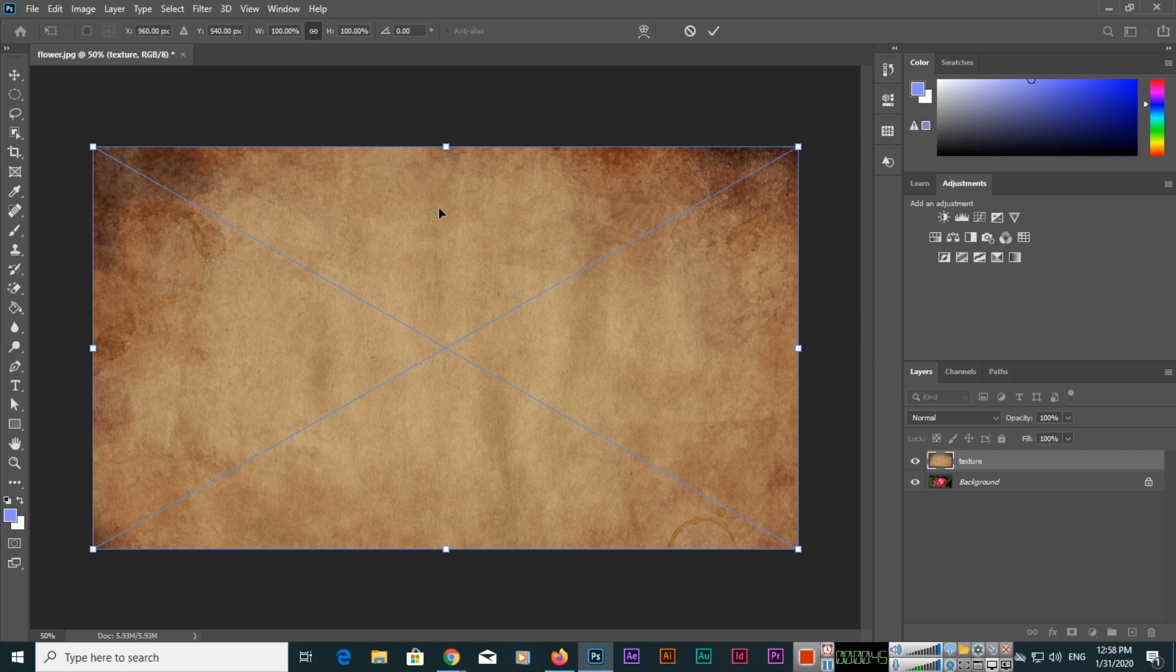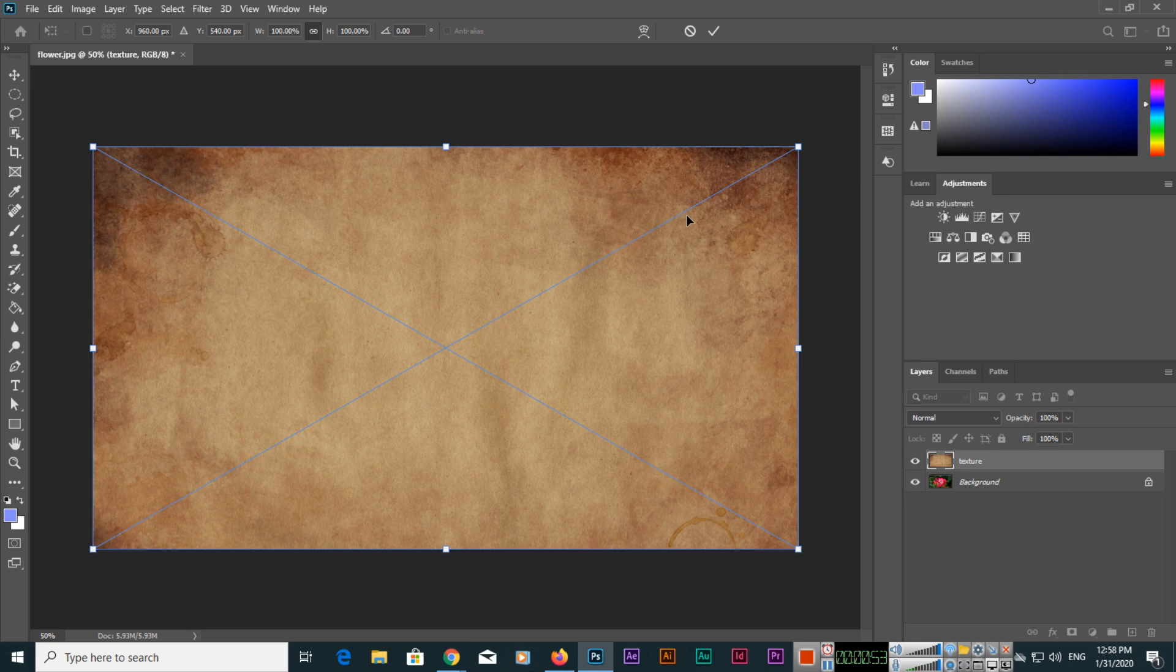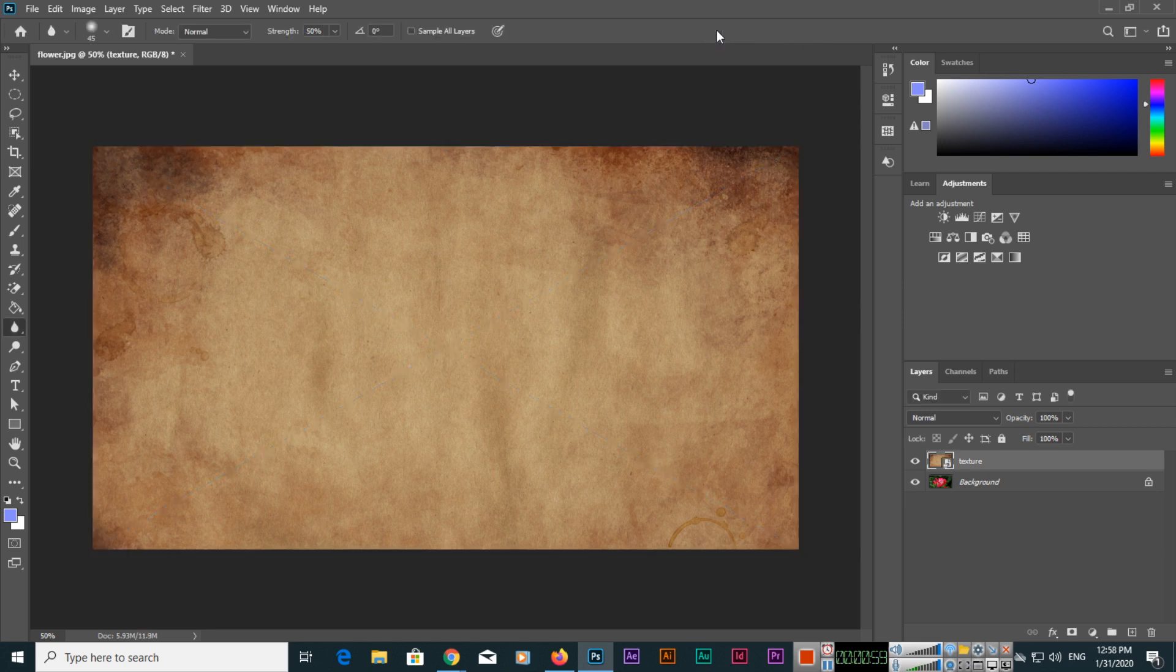Now to fully place this image, we can click here or we can just press Enter on our keyboard. Now in this layers panel you can see the layer is selected.